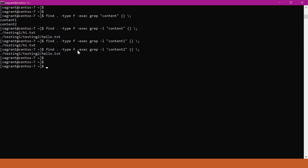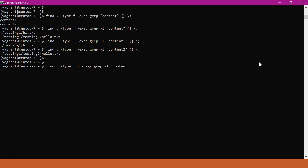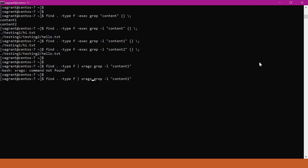We also used the -exec option. We can also use another command called xargs. Here, the output of the find command is piped as input to the xargs grep command, and we provide the search term — for example, content1. After fixing a spelling mistake, this command also returns hi.txt as the output. I hope this video is useful to you. Thanks a lot for watching.